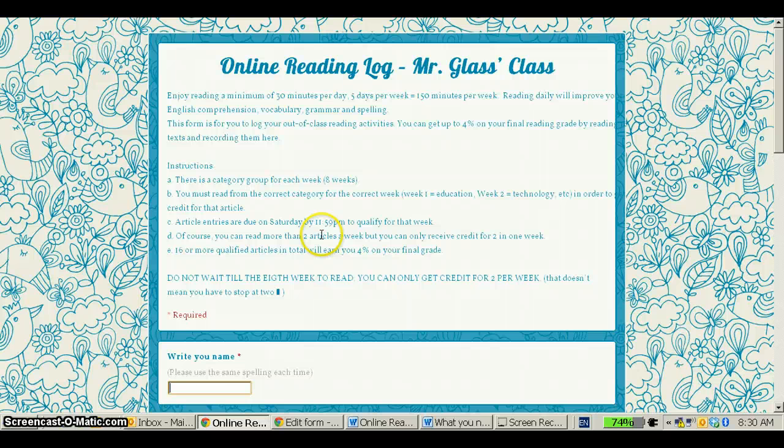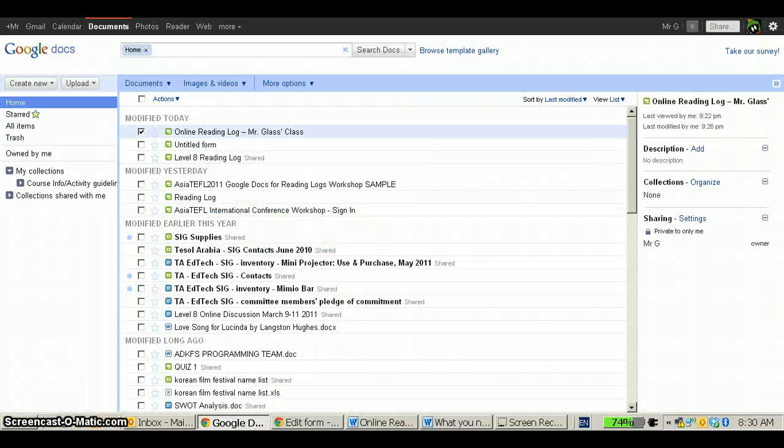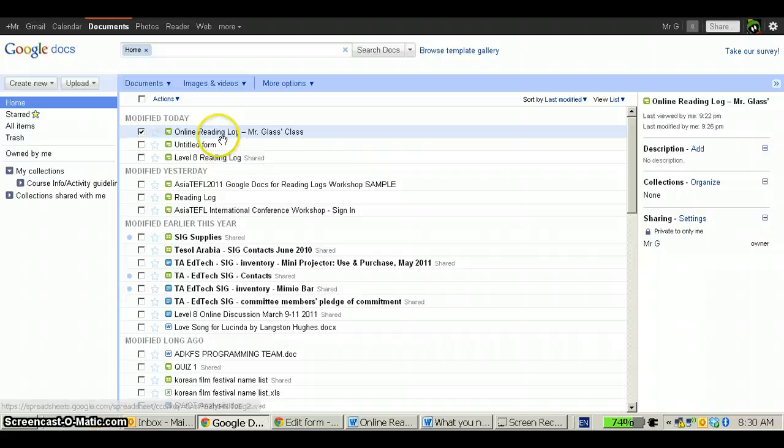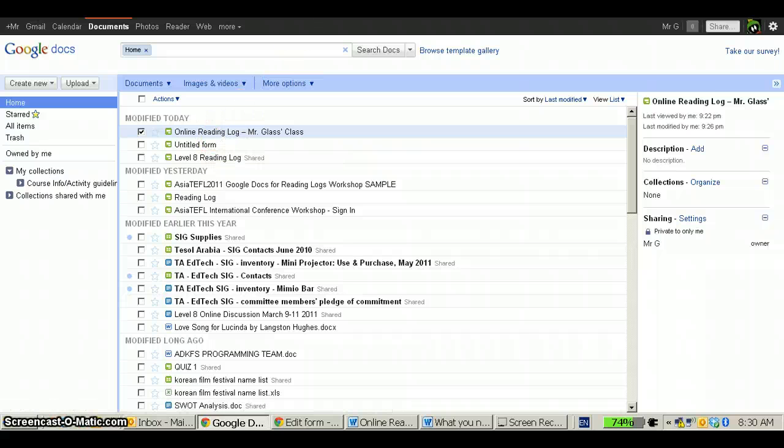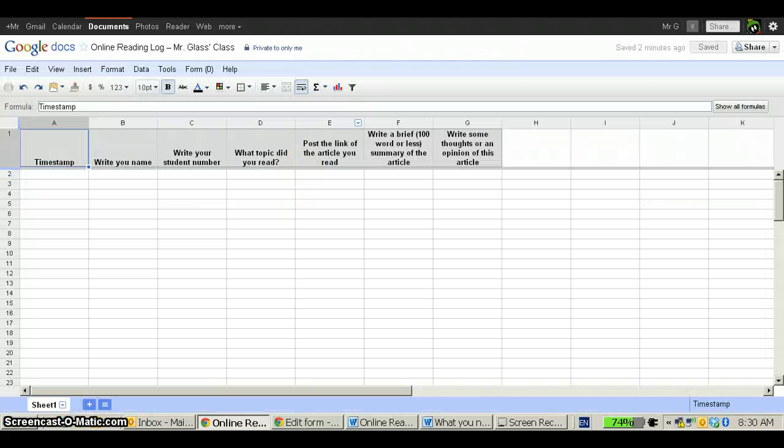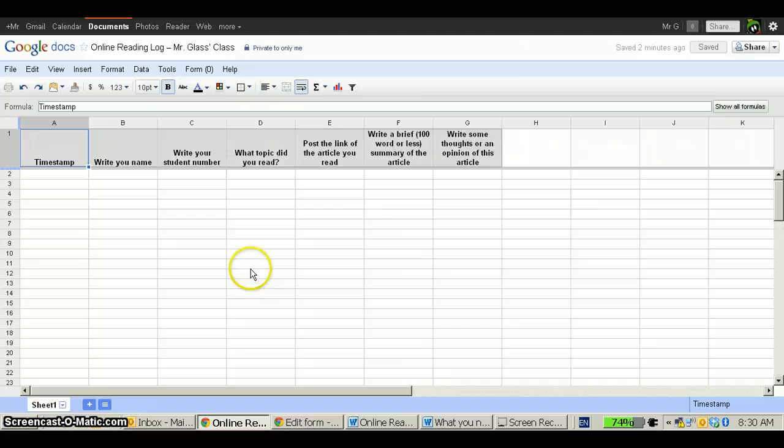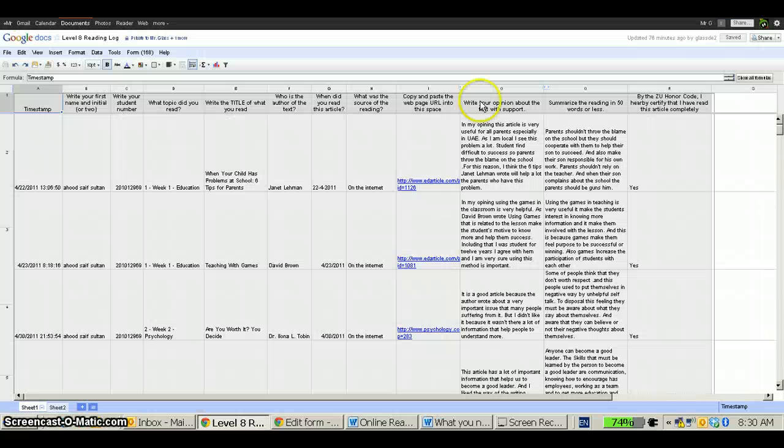Now, once the students have access to this, again, they will fill out the form. And when you're ready to look at it, you click on Online Reading Log and you get their answers in this form.